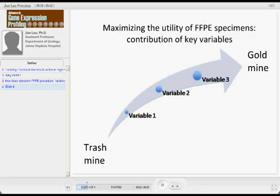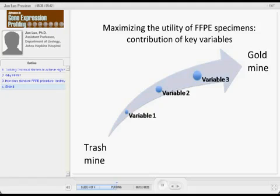In the hope that by controlling different variables, we can turn this around. We always thought FFPE tissues are so bad that we can barely use them — basically trash. But by controlling the variables and constantly improving, we can turn that into a goal of mine.